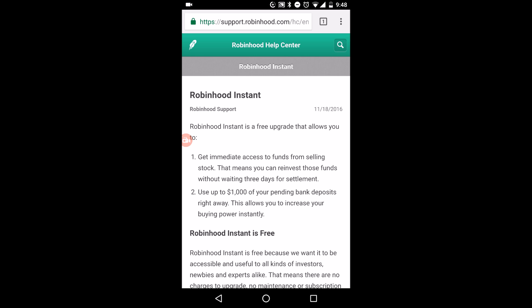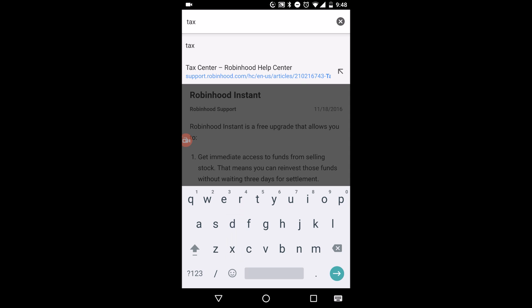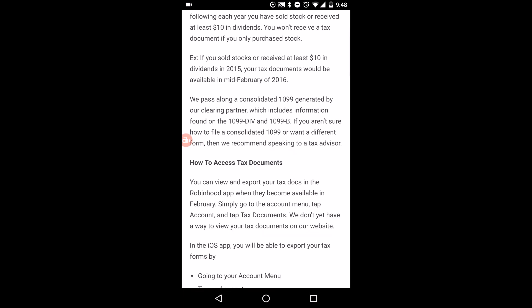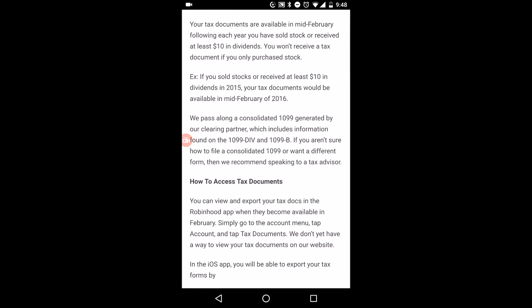When you go to the Robinhood Help Center — I will drop the link in the description below — if you go to the help center and navigate to the tax center, it says your taxes are available in mid-February for filing each year. If you have sold stock or received at least $10 in dividends — whether it's a gain or a loss — you do have to file taxes and claim your earnings or losses.